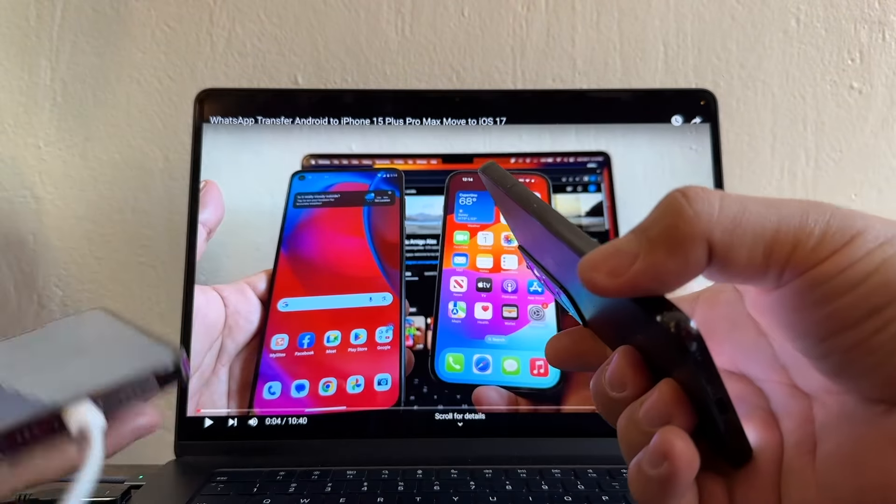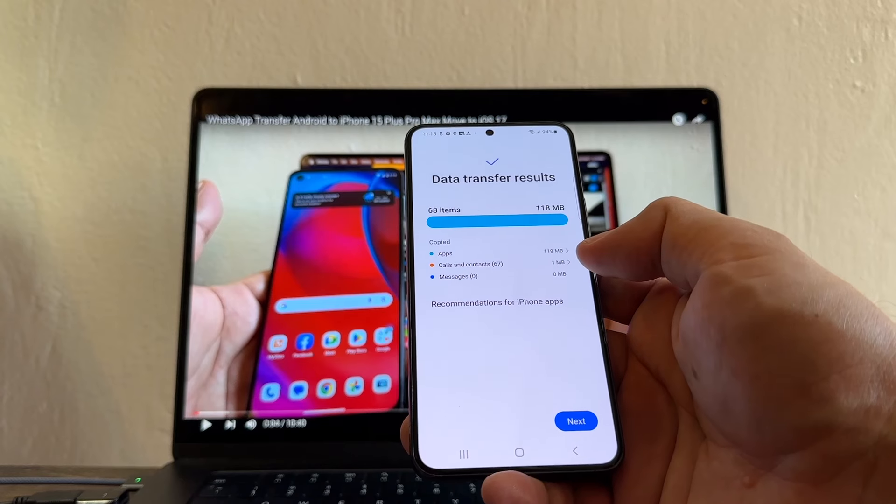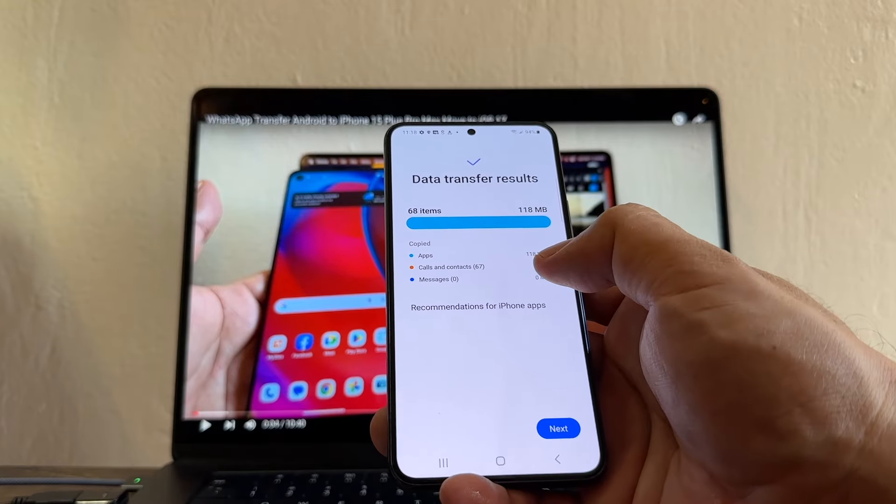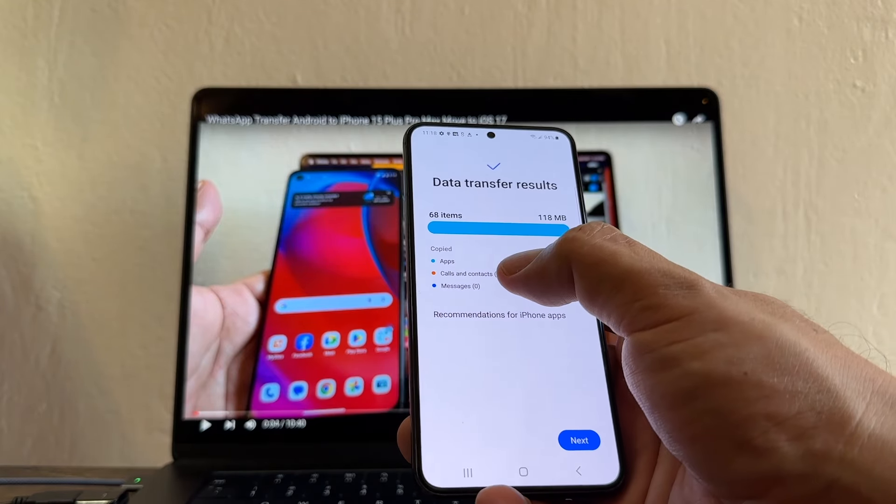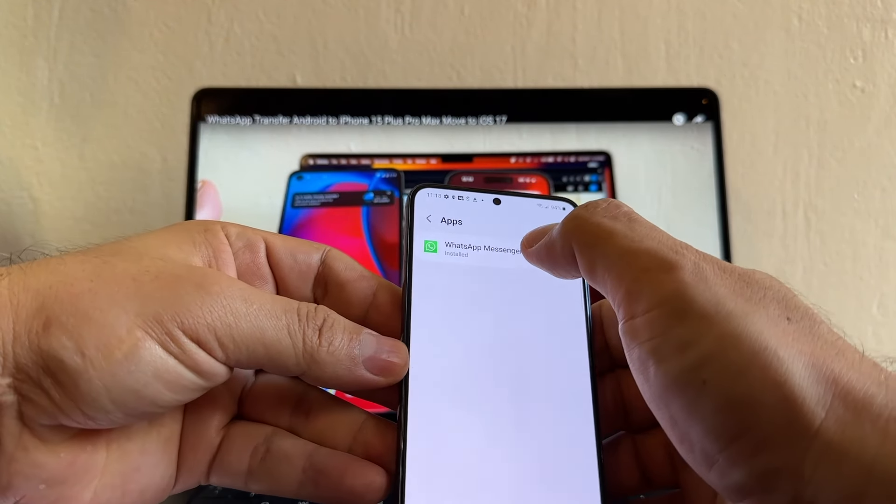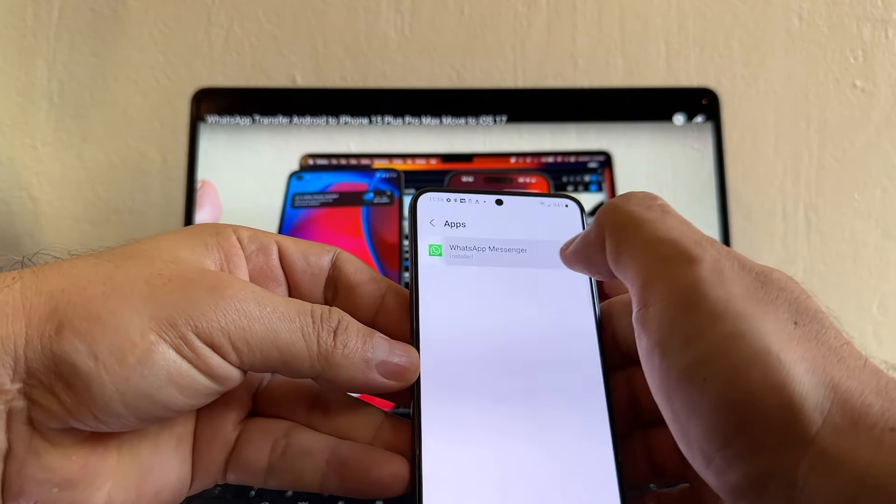Okay. And you're going to check what we got transferred. Calls and contacts 67. And apps, we have WhatsApp Messenger. Open WhatsApp Messenger.